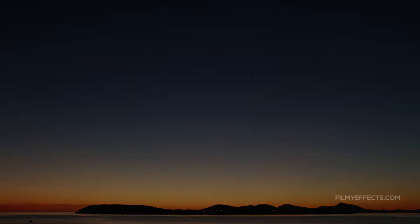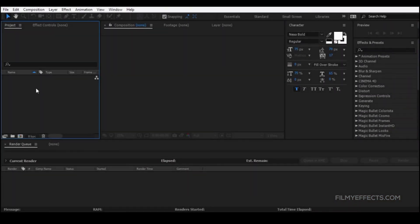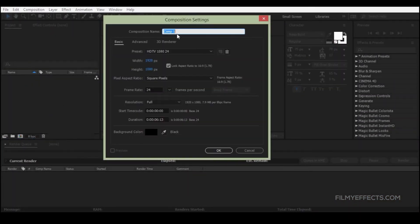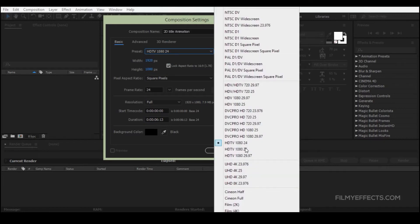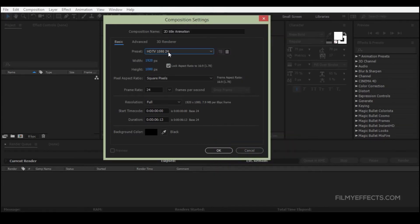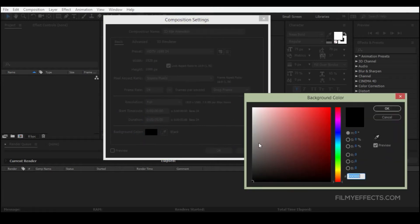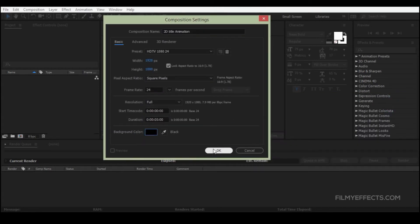First, open After Effects. We are going to create a new composition. Name it '2D Title Animation'. The resolution is normal HDTV 1080p, 24 frames per second, and the duration is 6 seconds. Click OK.